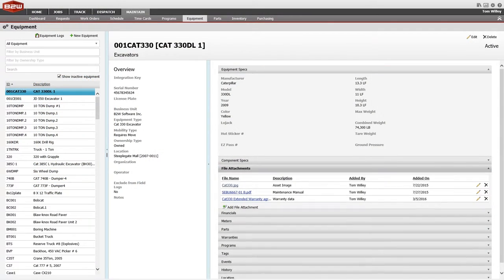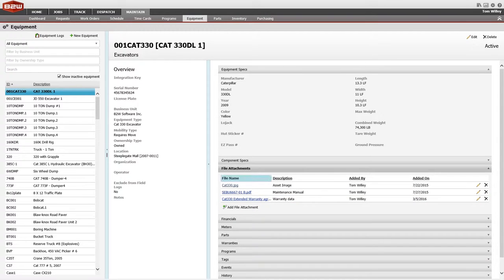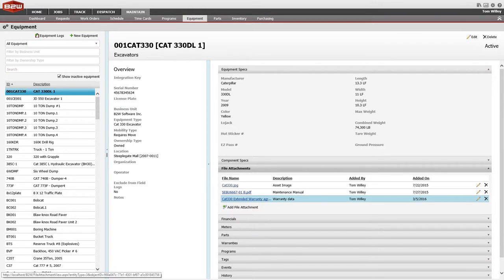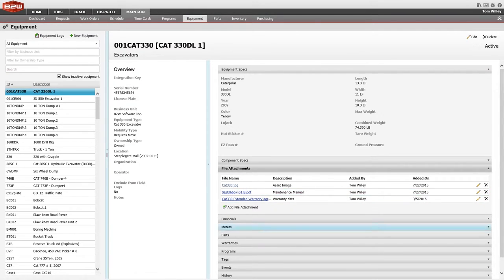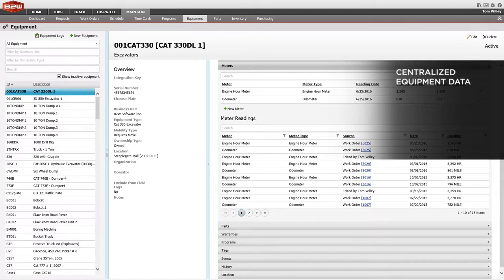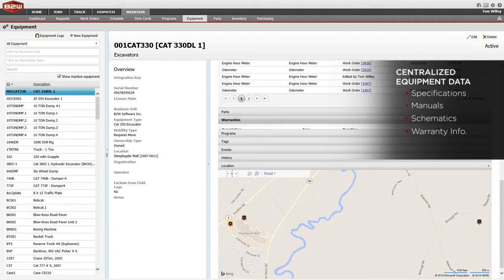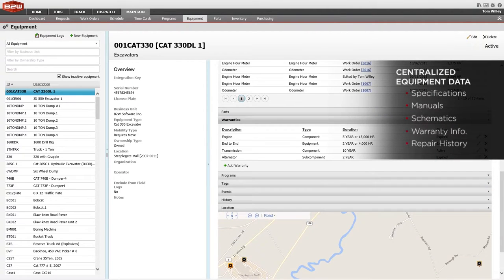The equipment area of Maintain allows you to store crucial information your mechanics need to access in a single place. Use equipment meters and leverage any AEMP-compliant telematics device to update those meters and provide critical location data.